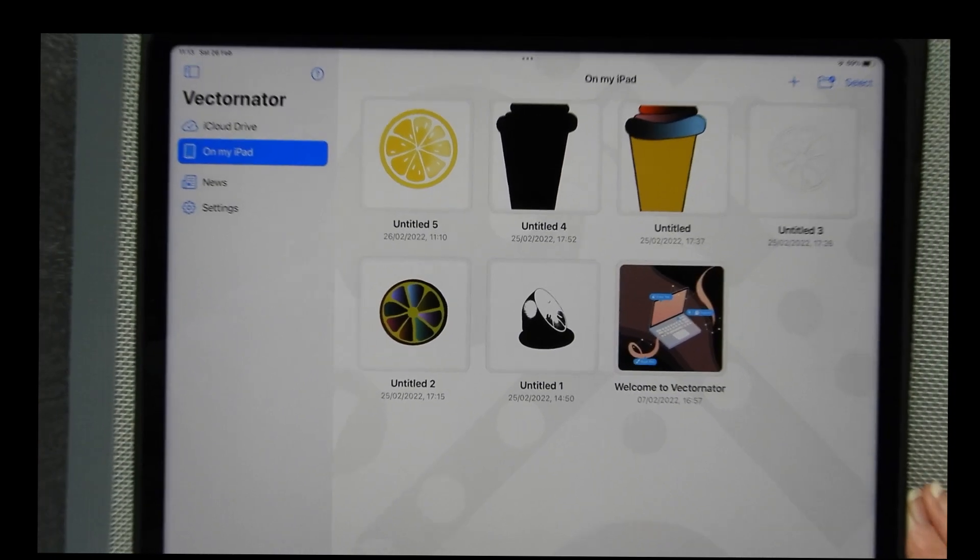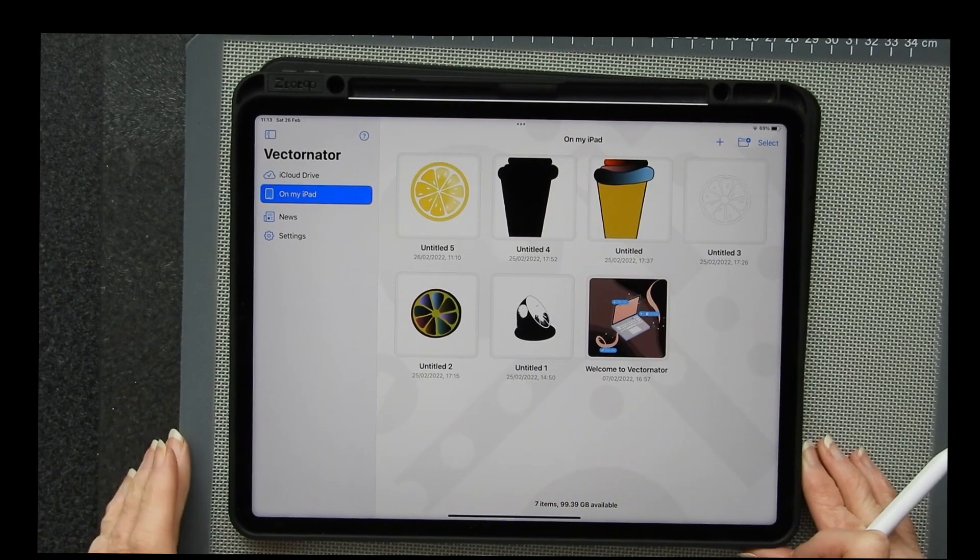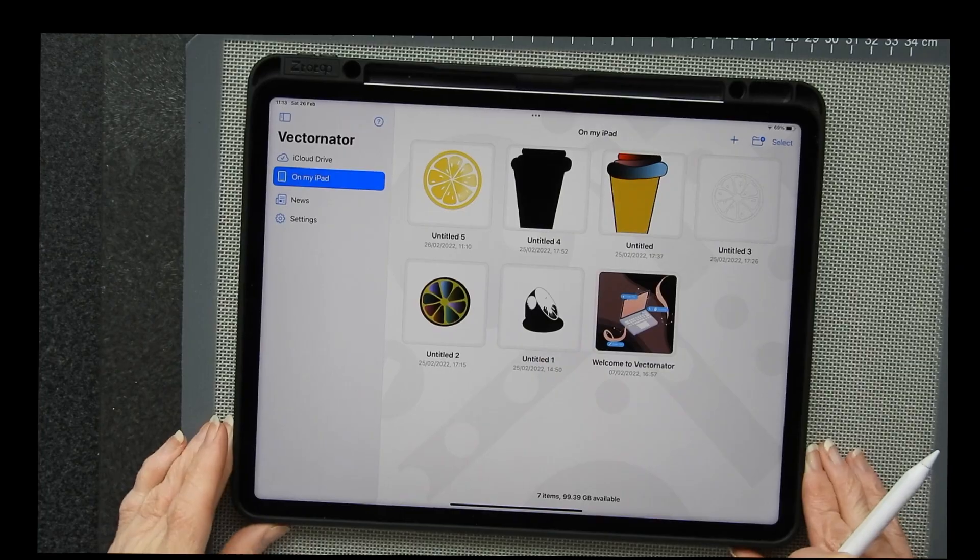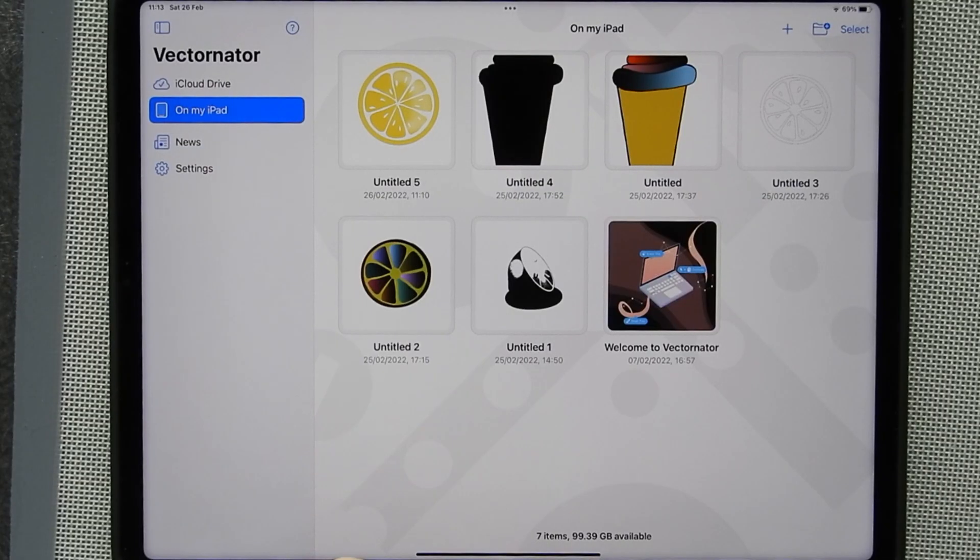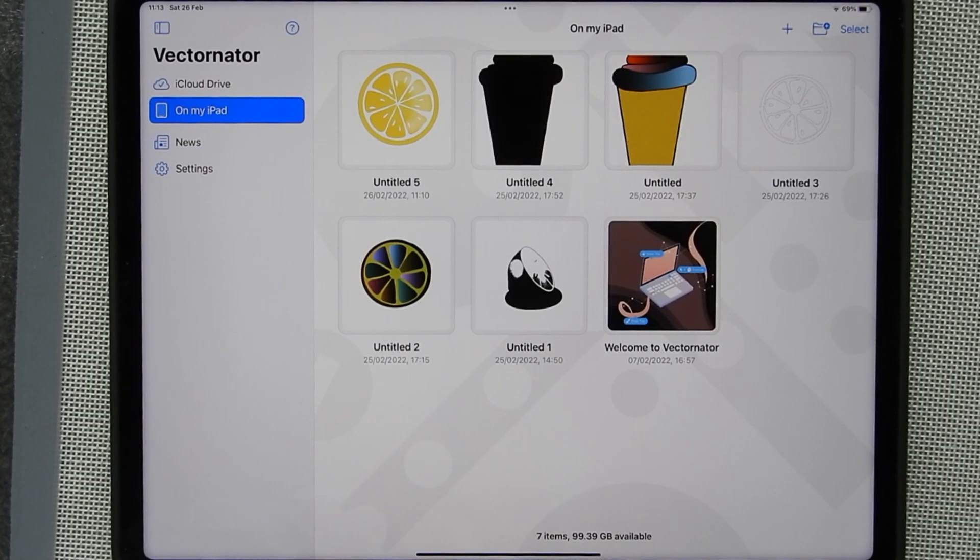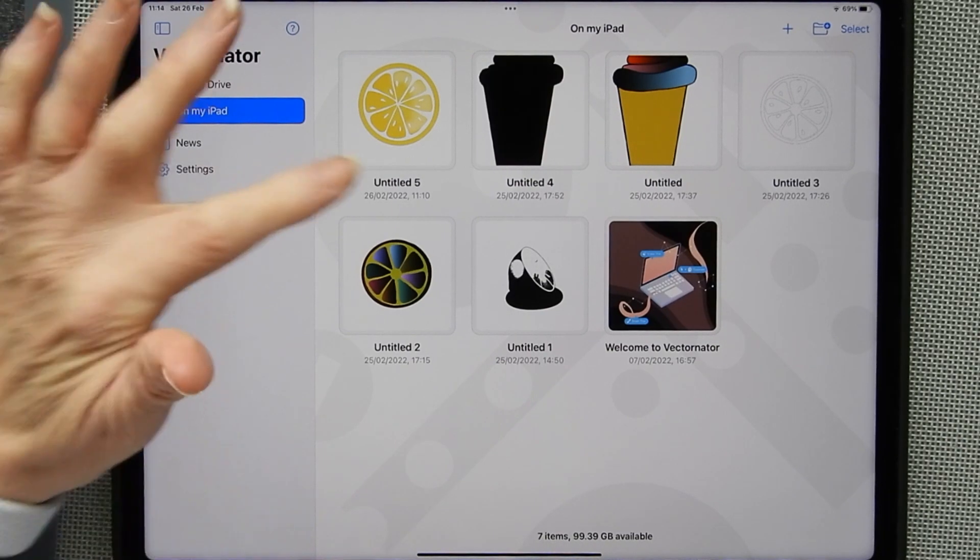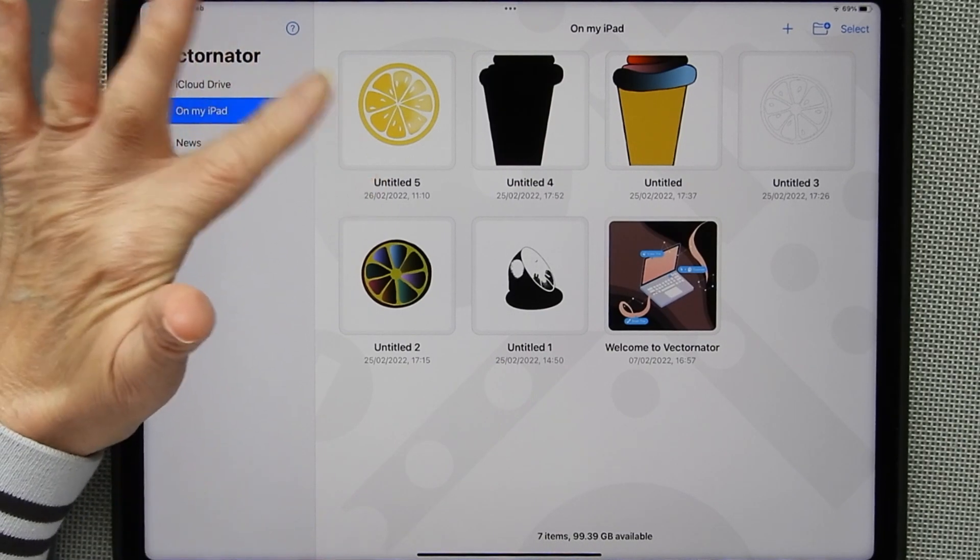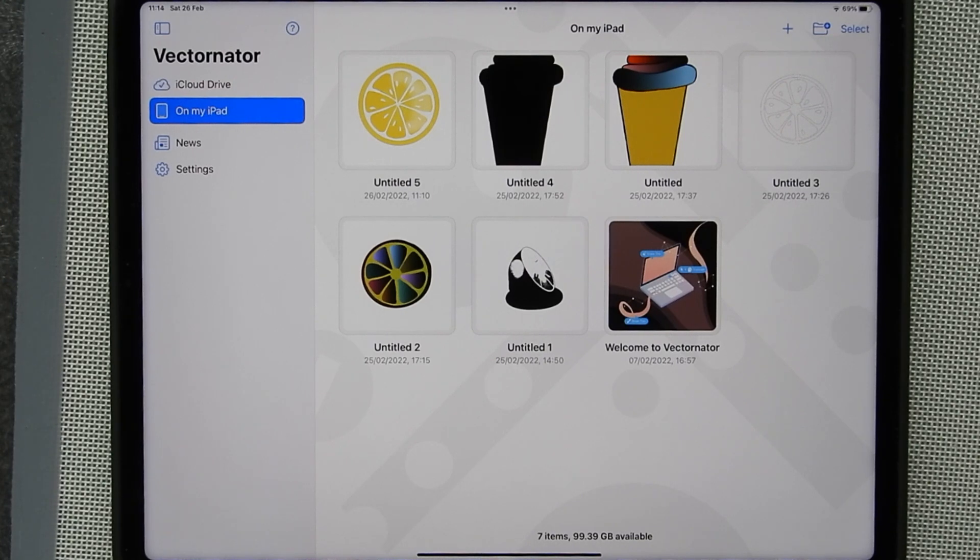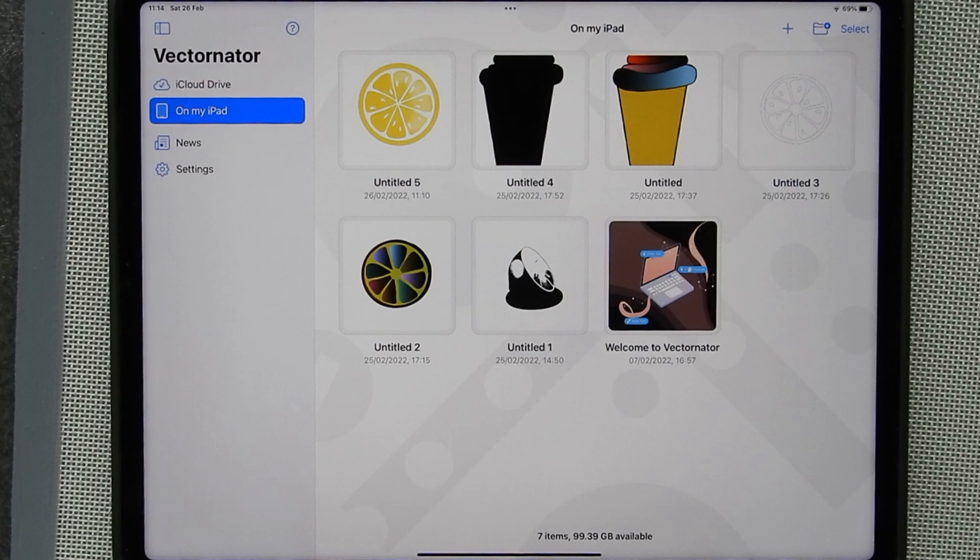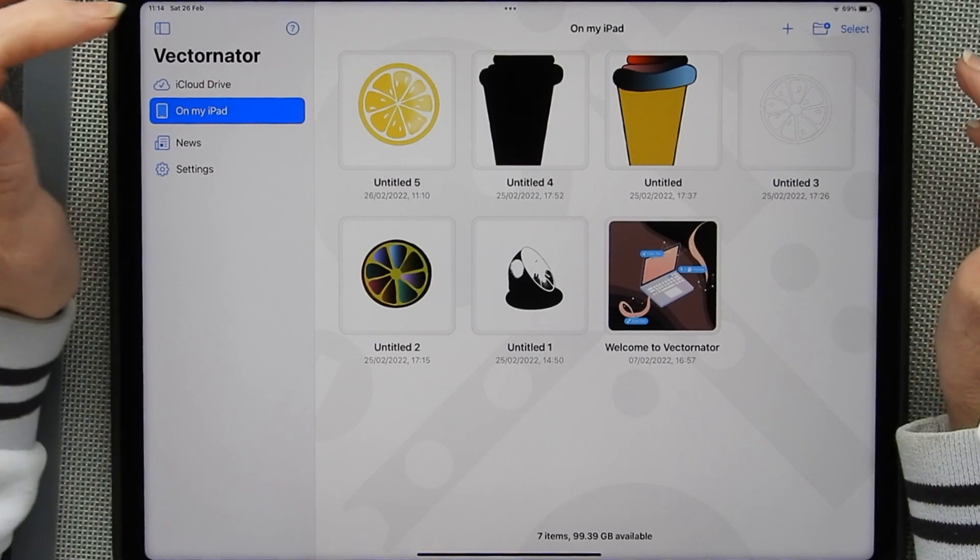I'm just going to zoom out a little bit because I want to make sure when I edit this I can get the whole iPad in. They have upgraded their trace function. So here on the left hand side you can see I've got a lemon slice. Now this is one that I drew in Procreate. I saved it to my photo roll and I can now open it up with Vectonator.